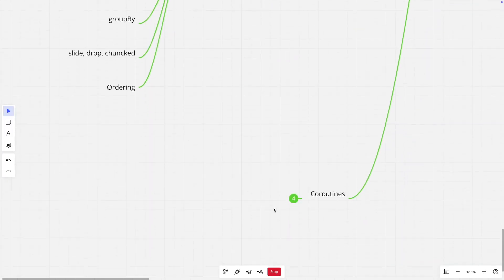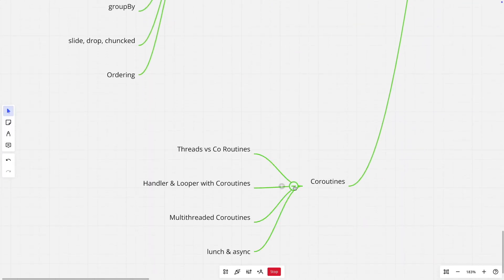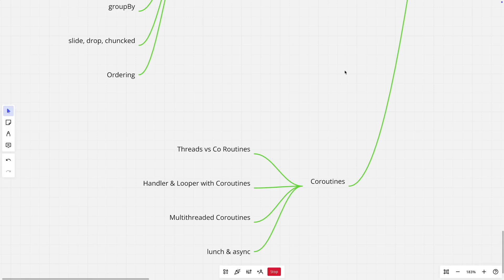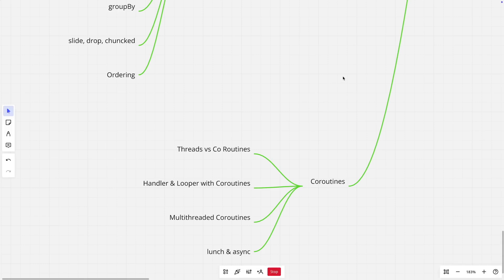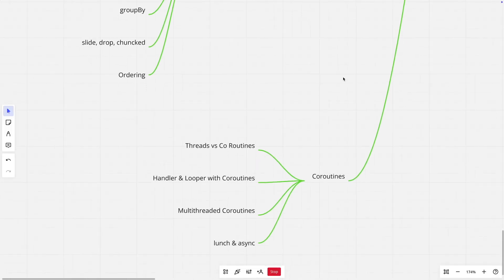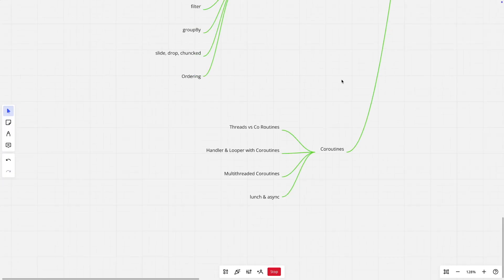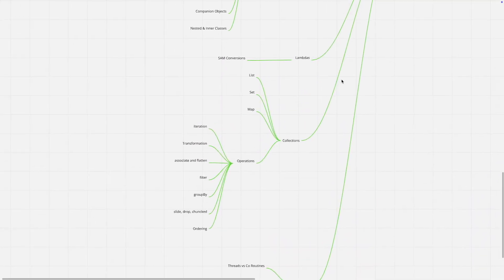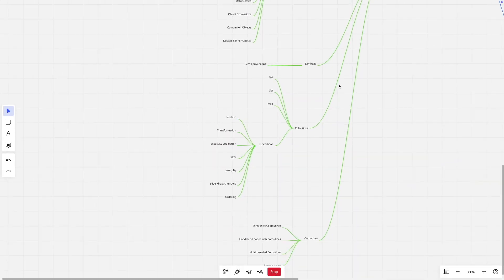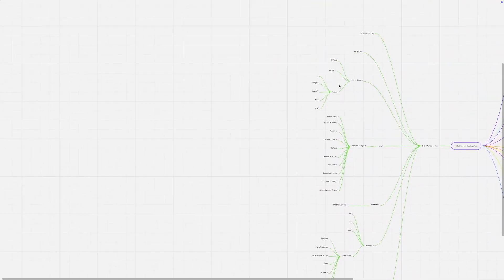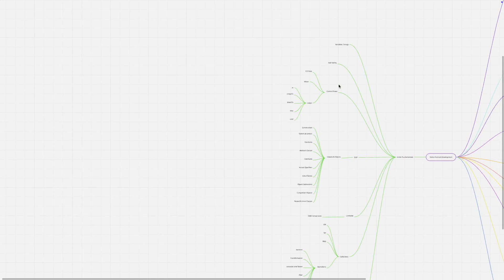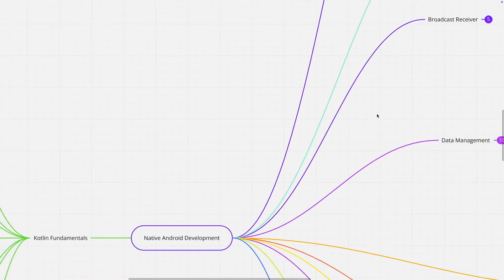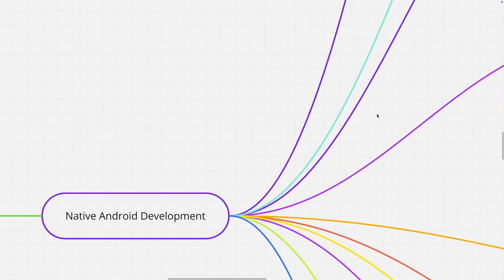And then of course coroutines, which is Kotlin's way of supporting multithreading. You need to understand how the coroutine is slightly different from threads, how the looper and handler concept works, multithreaded coroutines, what is a launch and what is async. If you have had a detailed understanding of all these things, then you are pretty much well set for the next things that are going to come, which is actual Android development.